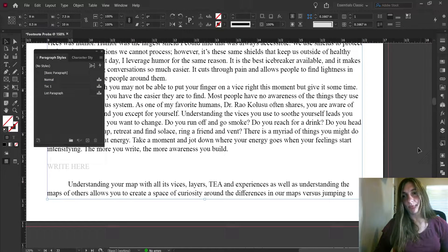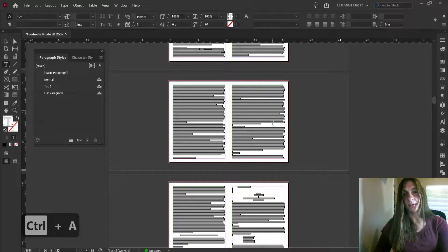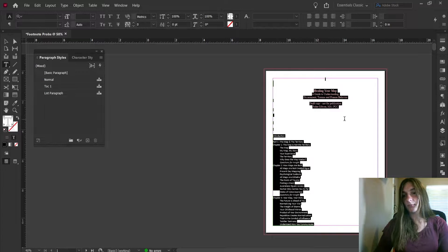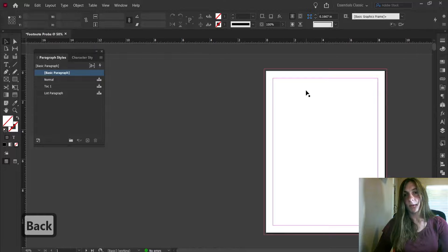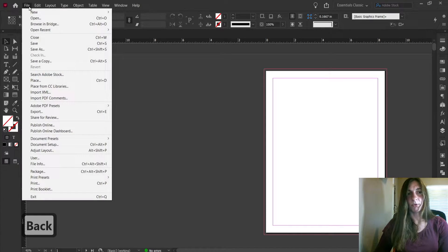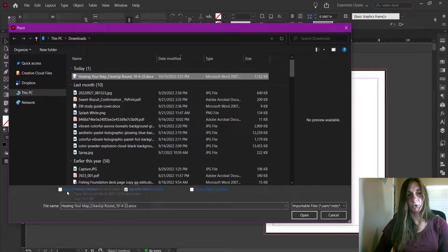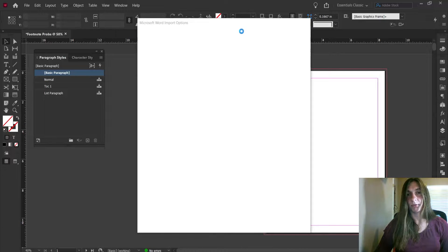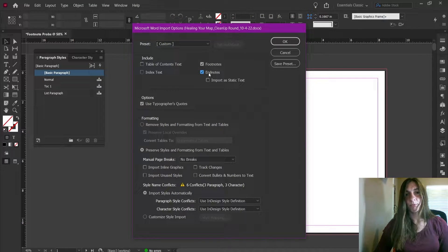This didn't work, so let's go ahead and delete everything. I'm highlighting everything with Ctrl+A and clicking Backspace. Give it a minute to reflow all these pages again. Now let's try it with import options. I'm going to Place, select my file, and show the import options. I'm going to make sure I have those checkboxes with footnotes and endnotes both selected. Just in case, I'm going to use the footnotes and endnotes both checked.